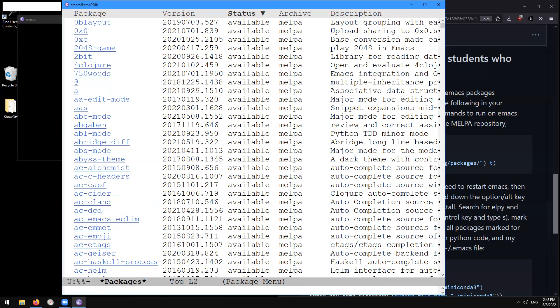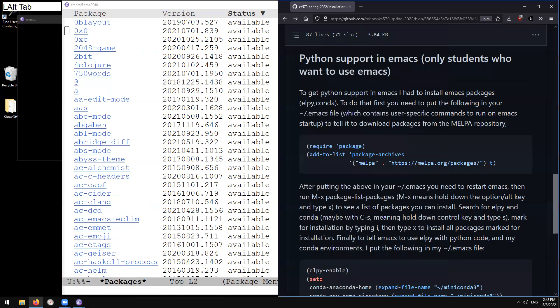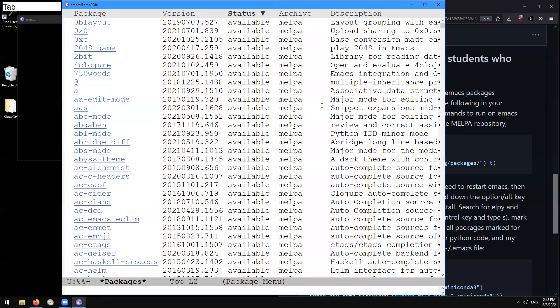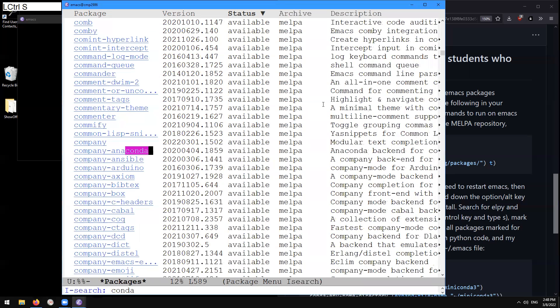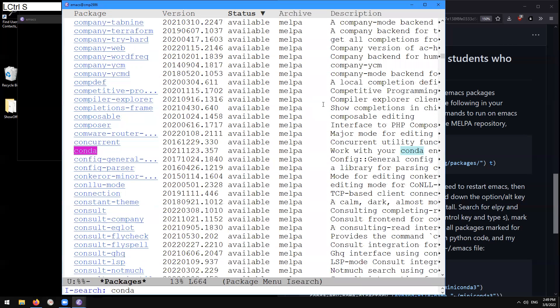And the two that we want to download are like it says on the tutorial here, elpy and elpy-conda. So let's mark those for installation. Here I'm going to search through those packages using control s. And then I'm going to type conda here. We don't want anaconda mode. So I'm going to type control s to go down to the next instance of conda. Control s, control s, control s. And here we found conda.